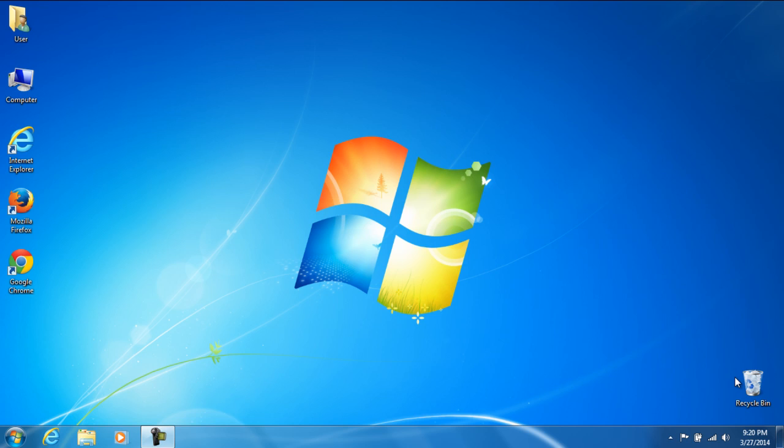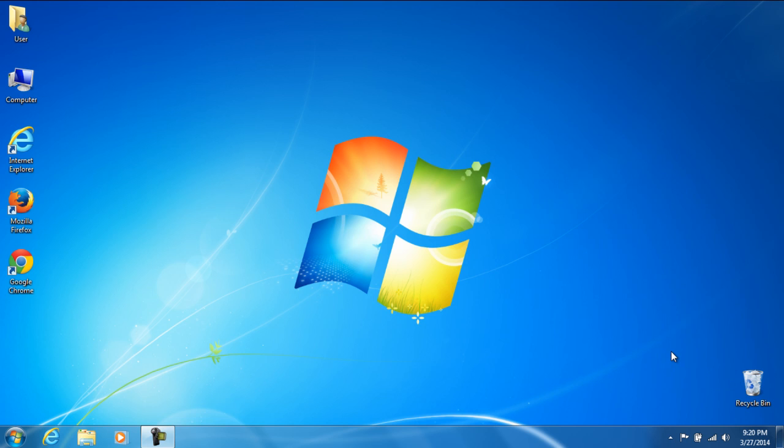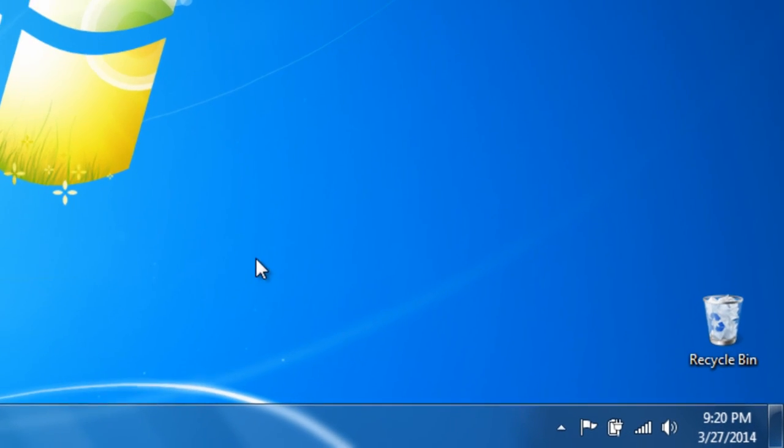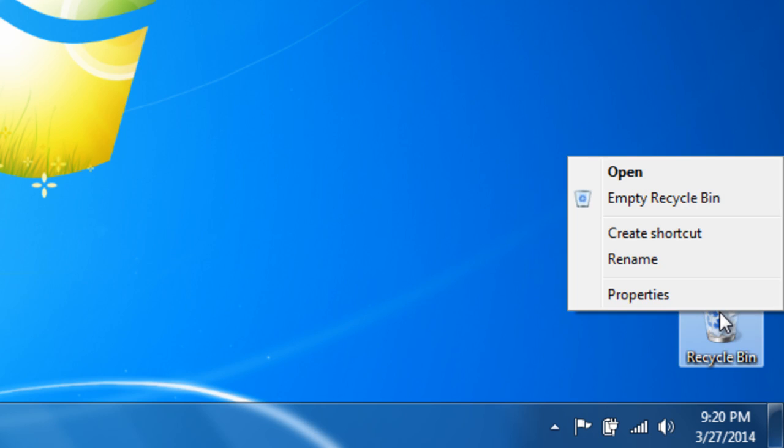I'm going to show you two different ways. The first way is to grab your cursor, which is your little mouse, drag it over to the recycle bin, right click, and you can click empty the recycle bin and it'll delete everything.